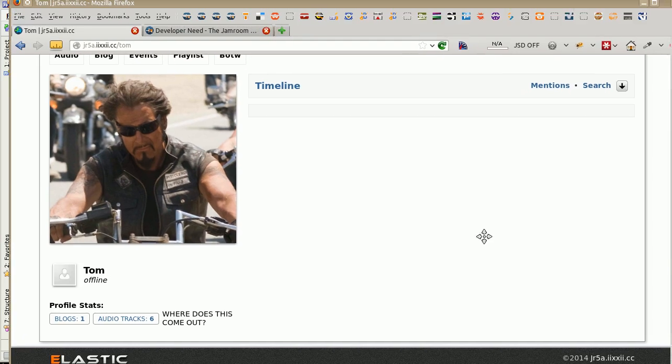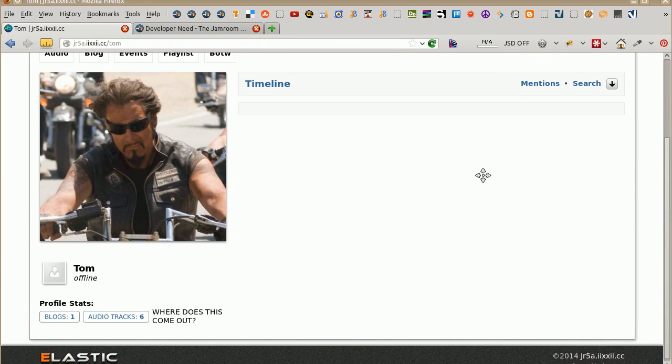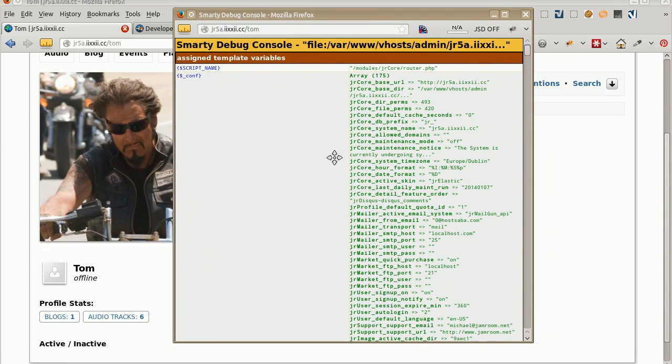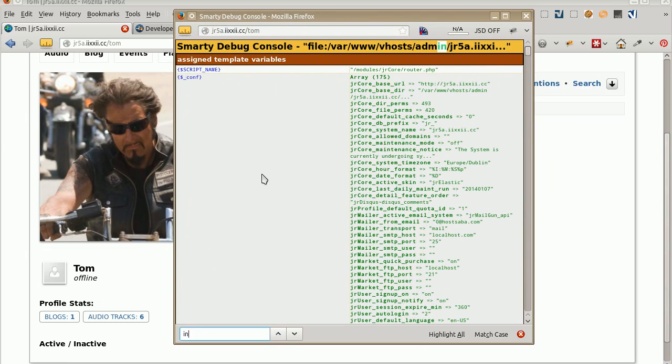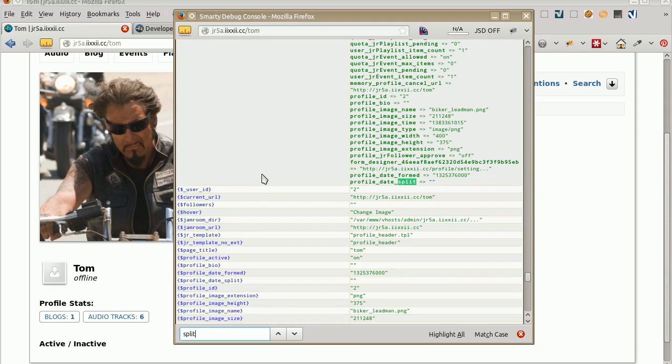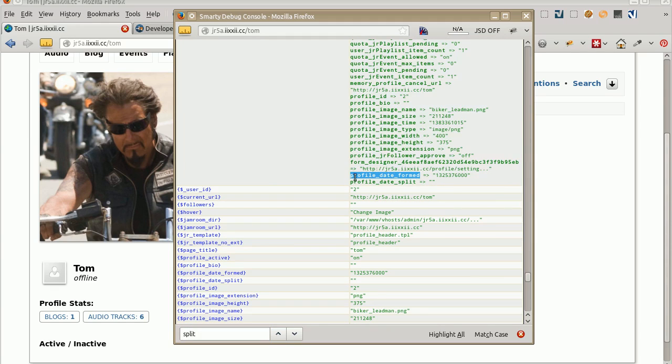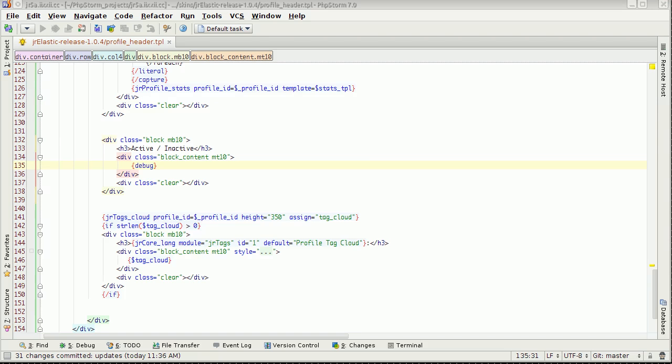And grab that there. And the first thing we do is we put a debug in there. Grab this here. Refresh that. Take that off a bit so you can see it. There. Refresh. There's our debug console. No, active isn't there. Split. There we go. Profile date split. It's coming up there. Profile date formed. It's also turning up.